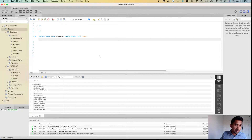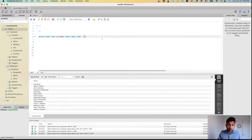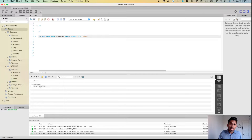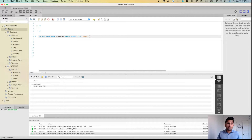Let's run this — there you go, we get a list of all customers whose names contain the letter A. And it doesn't have to be just one letter; you can change the pattern. For example, you can say '%ad%' and run this — now you get two people who have 'ad' in their name: Ada, and Prasad who has 'ad' in his name. So you can add as many characters as you want in the pattern.